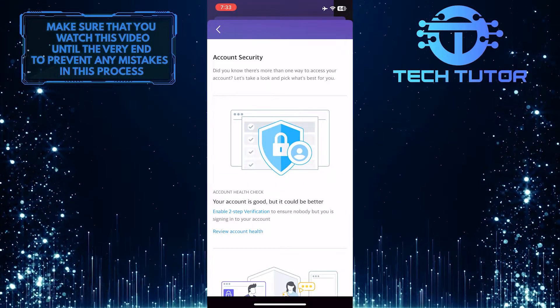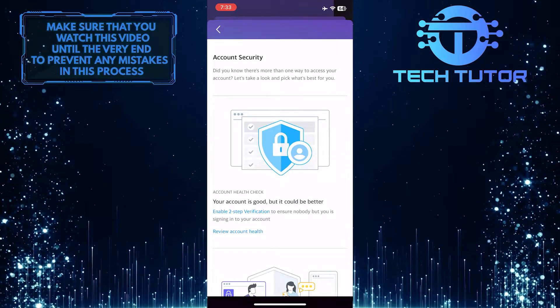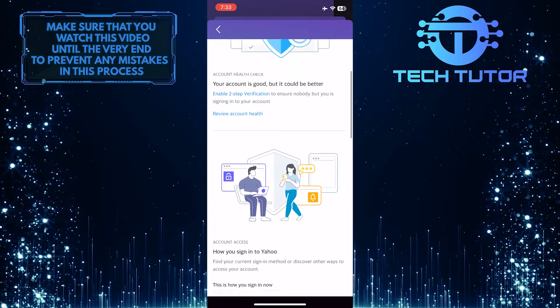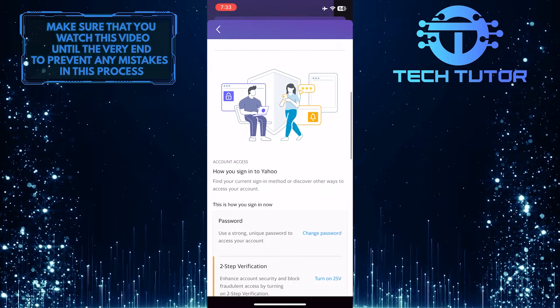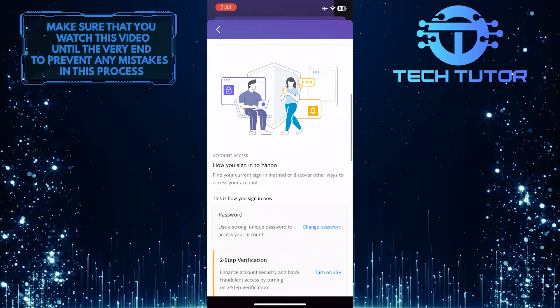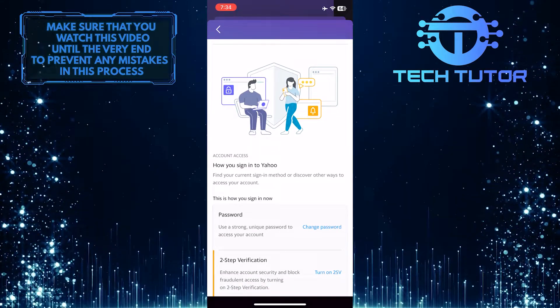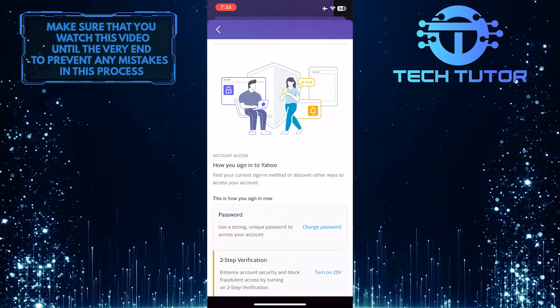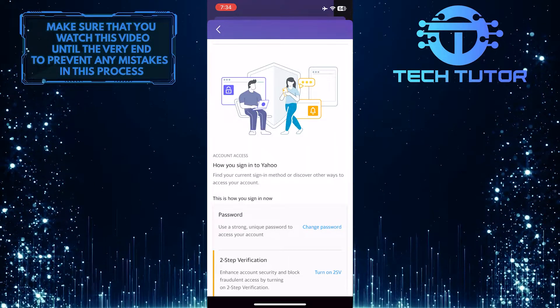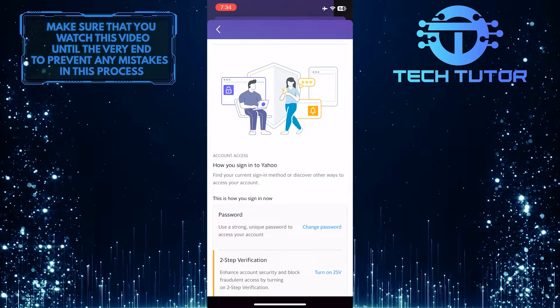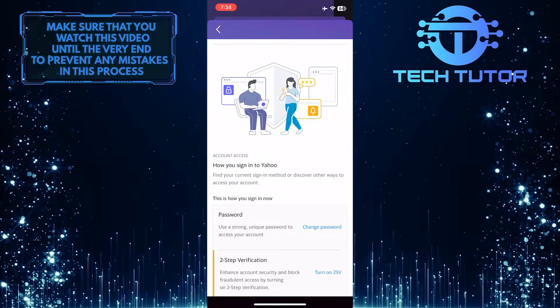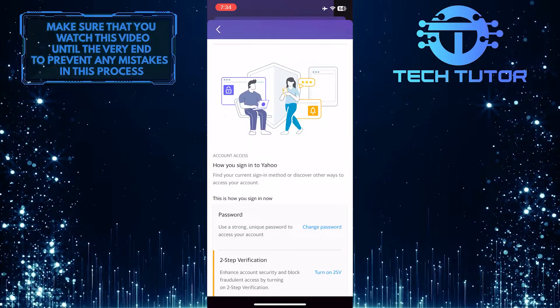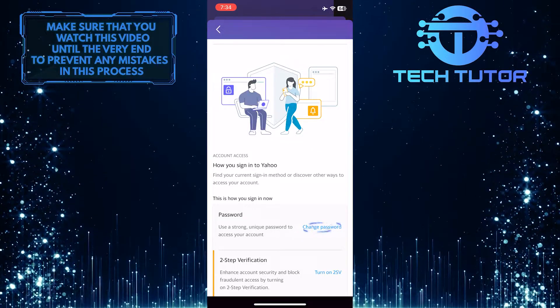Once you are on the Security Settings page, scroll down a little bit and you will see an option called Password. On the right-hand side you'll see the option to change the password. Go ahead and tap on Change Password.